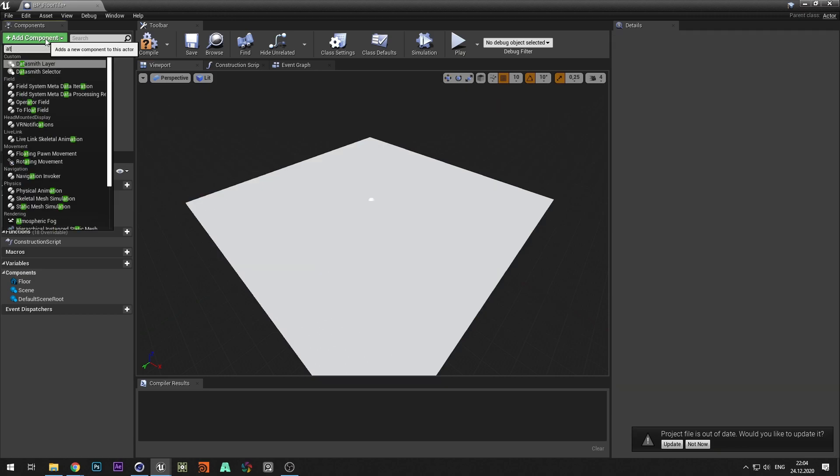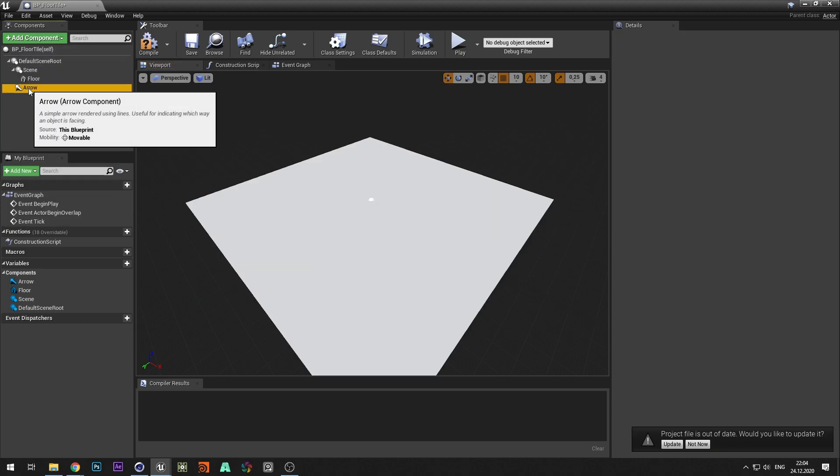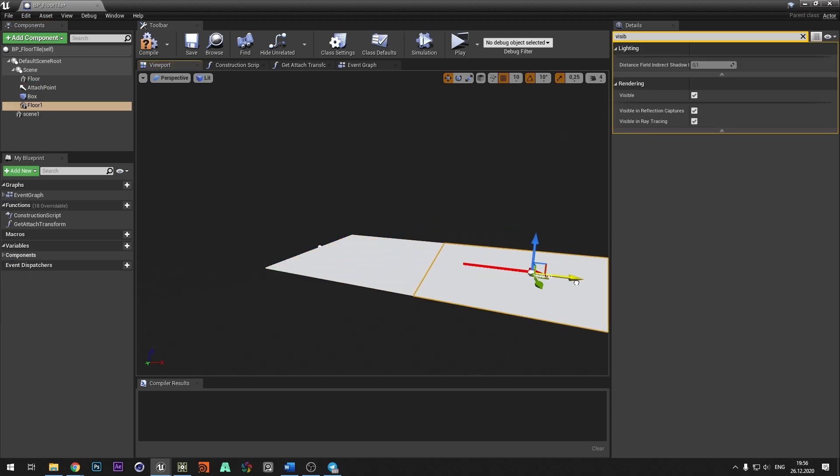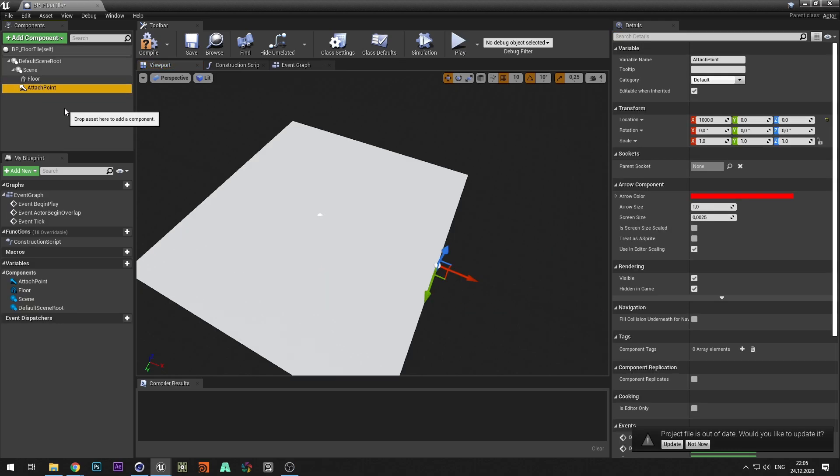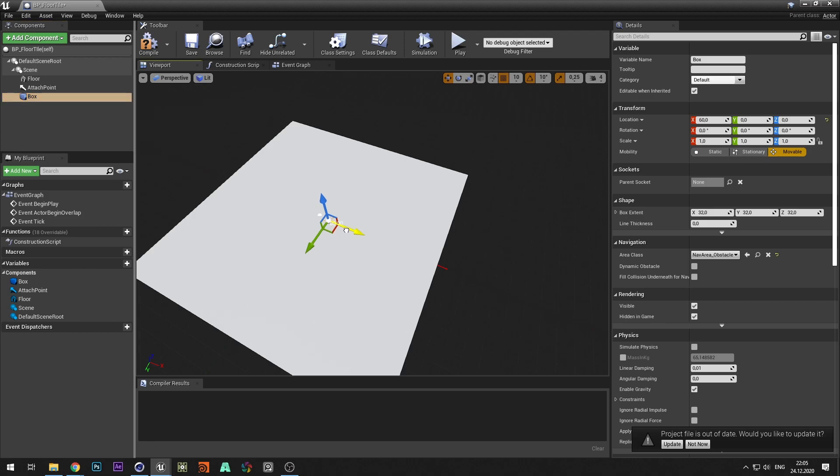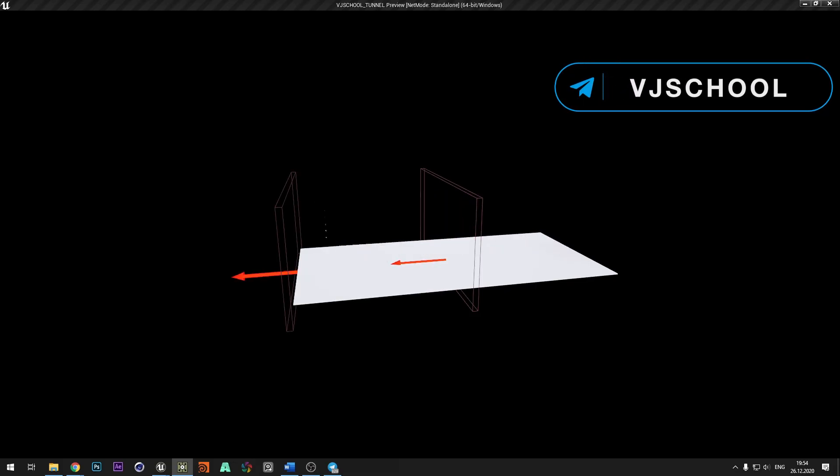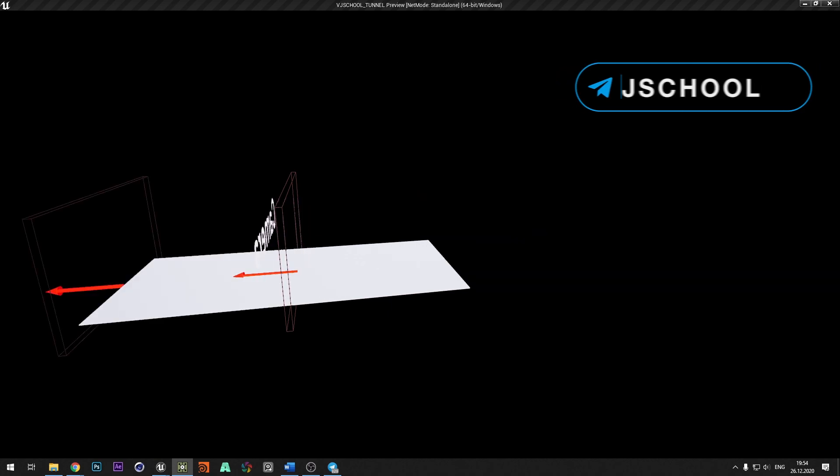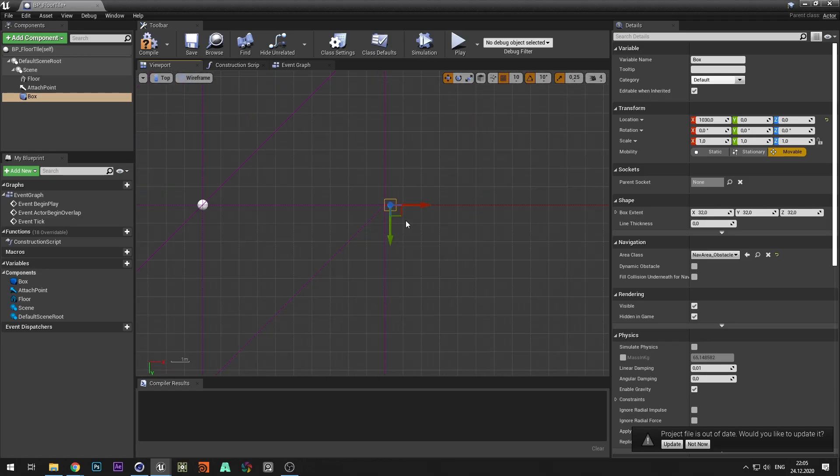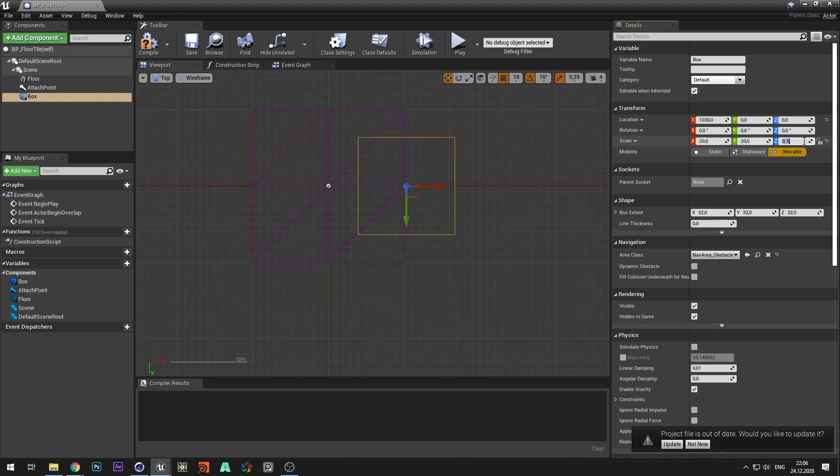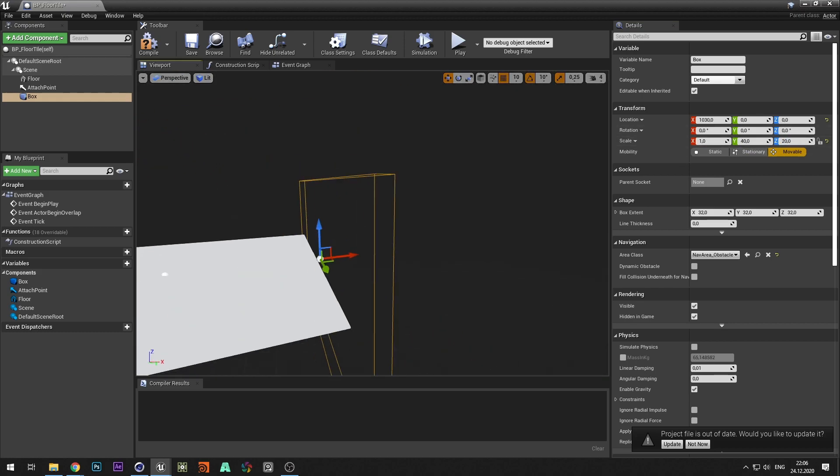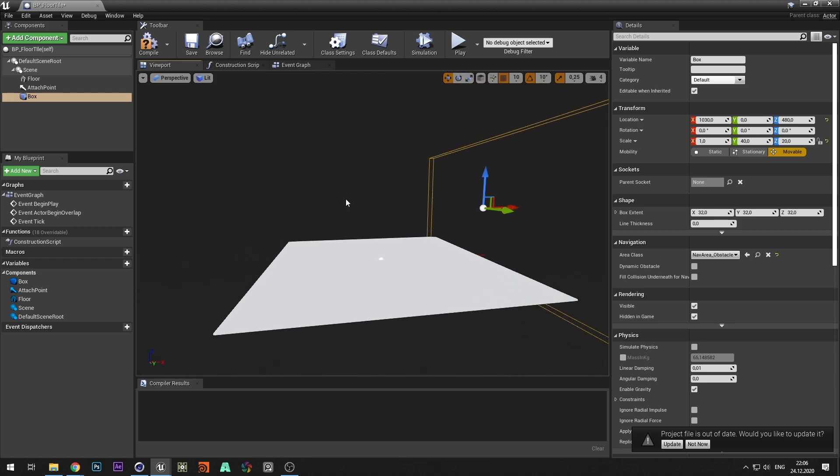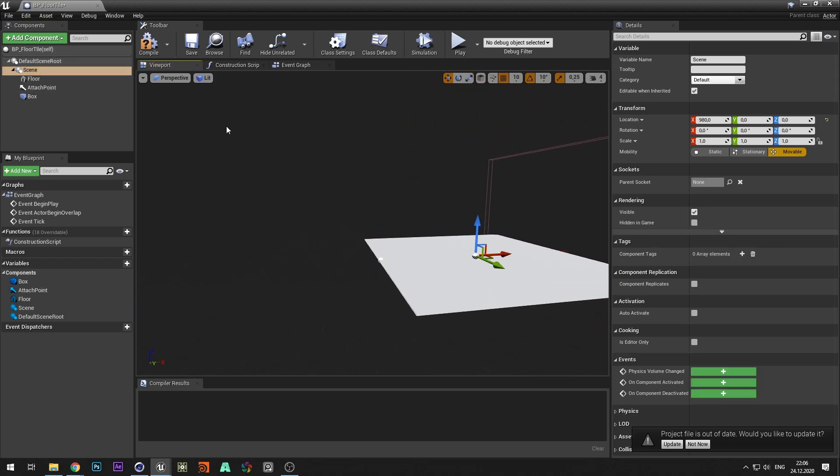Add an arrow component and move it to the edge of the floor. With this arrow we set in which direction and where the tunnel part will be created. Rename arrow to attach point. Add a box collision component and move it to the edge of the floor over attach point. When actor overlapping this box, it will call an event and new tunnel part will be created. Let's make it bigger so we don't miss it for sure. Move the scene until anchor point will be at the edge point of the floor.